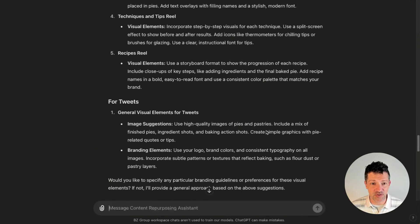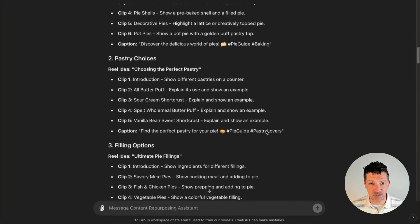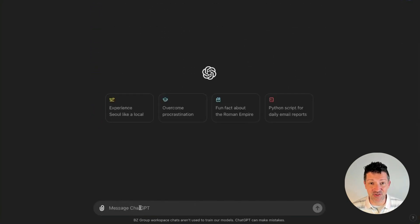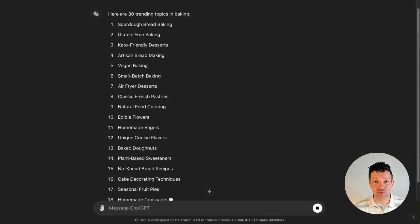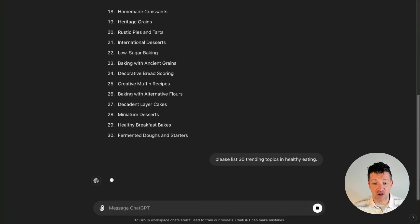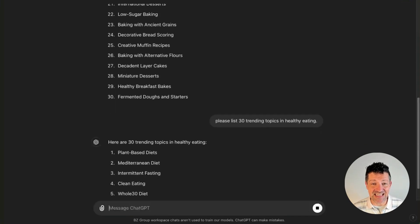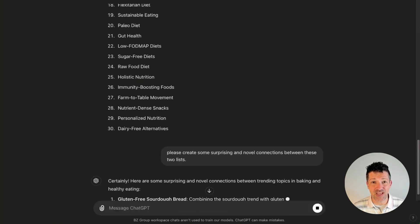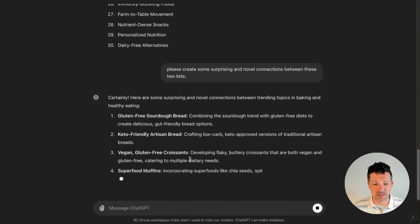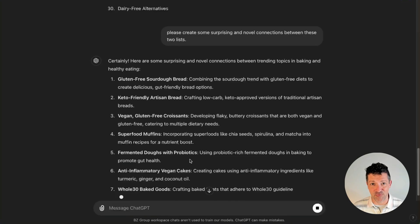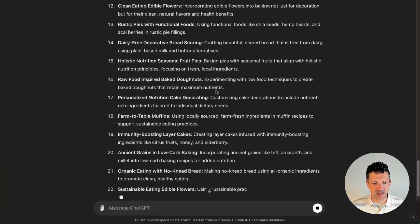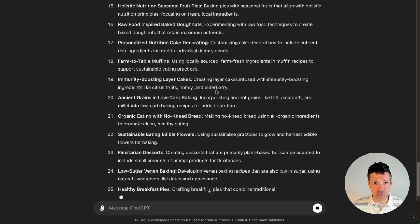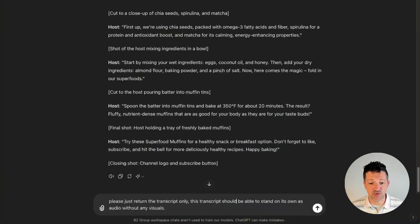So I have one more custom GPT that I want to show you. But before that I want to show you some things I've been doing to create these really cool short videos. It starts with just generating some trending topic ideas. So I'm going to ask it to please list 30 trending topics in baking — that's my area of expertise in this example. And now I'm asking it to please list trending topics in healthy eating, which is what my audience is focused on. Now I'm asking it to please create some surprising and novel connections between these two lists for our content ideas. Number four looks pretty great, so I'm just going to ask it now to create a short video — that's about 150 words. I'm going to ask it to please return a transcript only, where this transcript should be able to stand on its own as audio without any visuals.